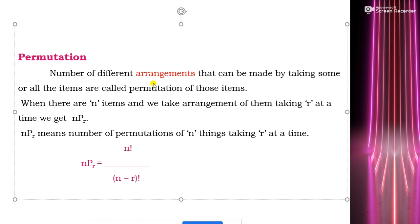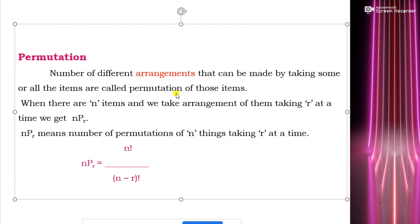Suppose there are n items — for example 10 items — and we are taking r at a time; we can take all n at a time or r at a time. So if we have 10 items and want to find possible arrangements taking 7 or 8 items at a time, those are the permutations of those items. If there are n items and we take r at a time, that is nPr = n factorial divided by (n minus r) factorial.